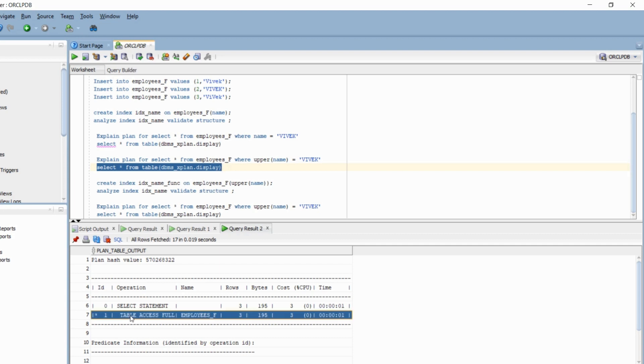Guys, this is very important. Instead of using the index, though we have an index created on the name column. When we have used a function along with that column, that index was not used. Instead, the optimizer decided to do a table access full, a full table scan. That means the index was not used.